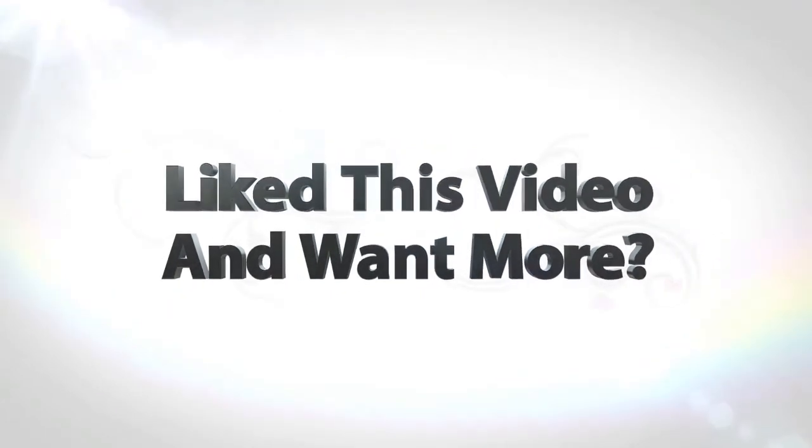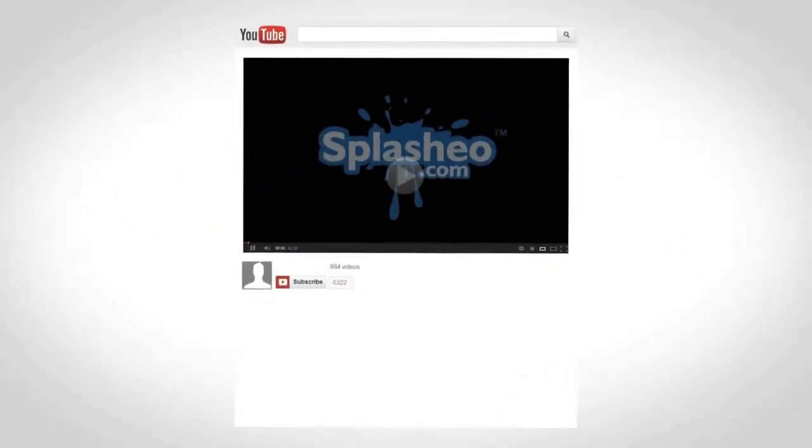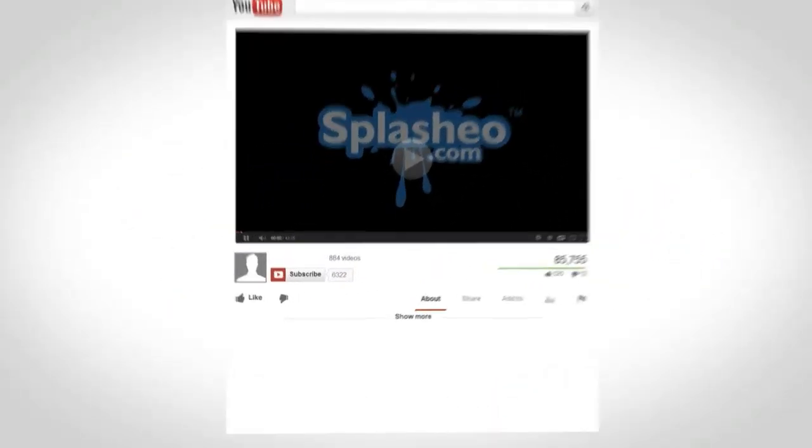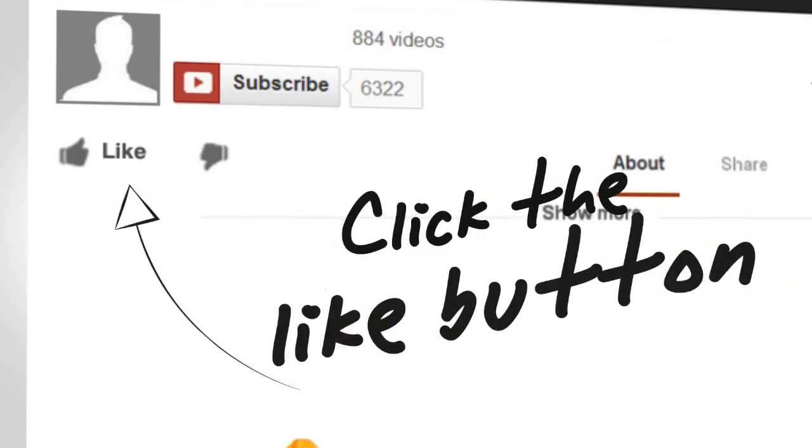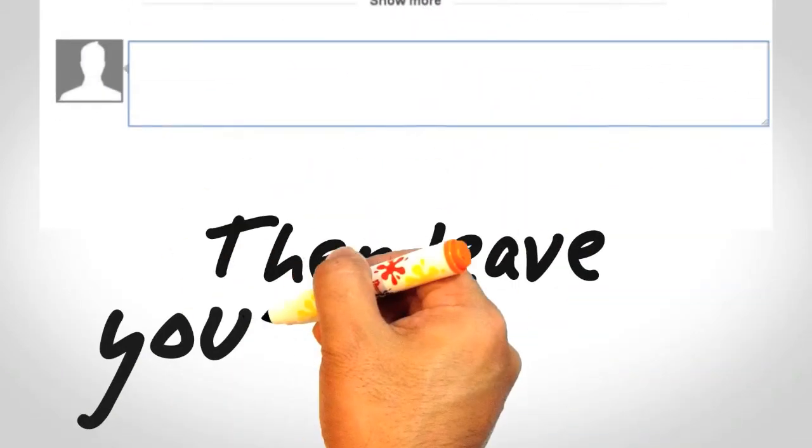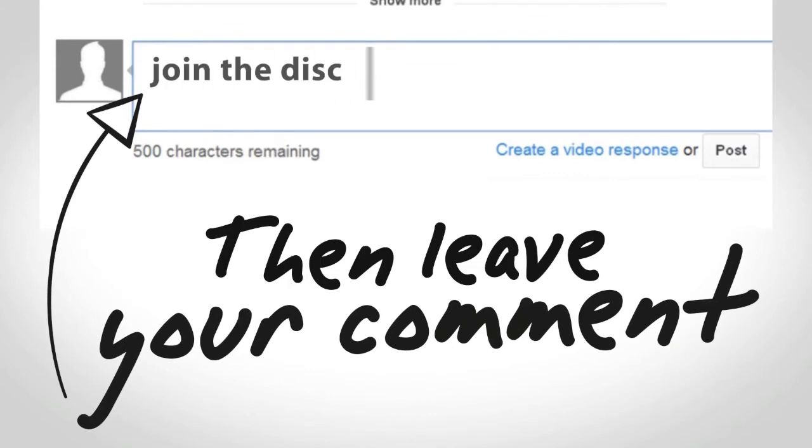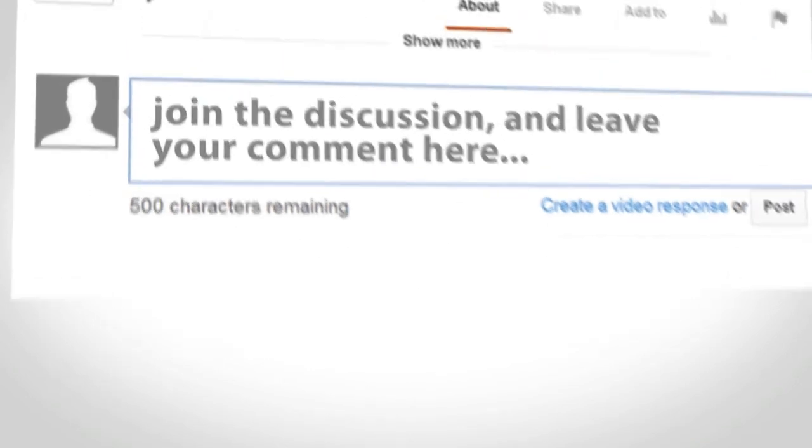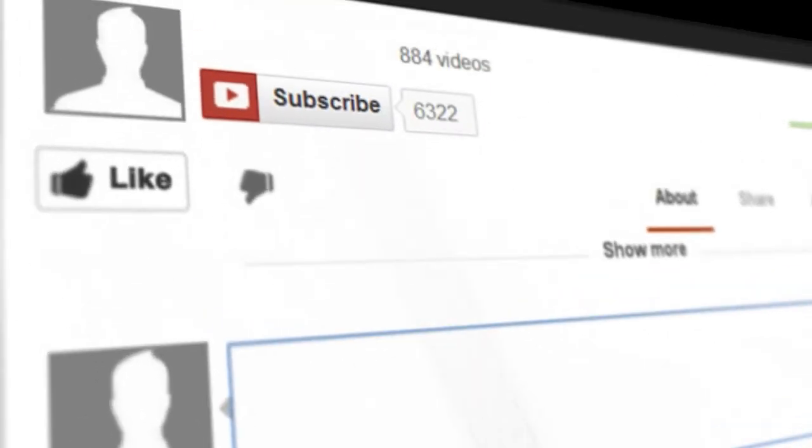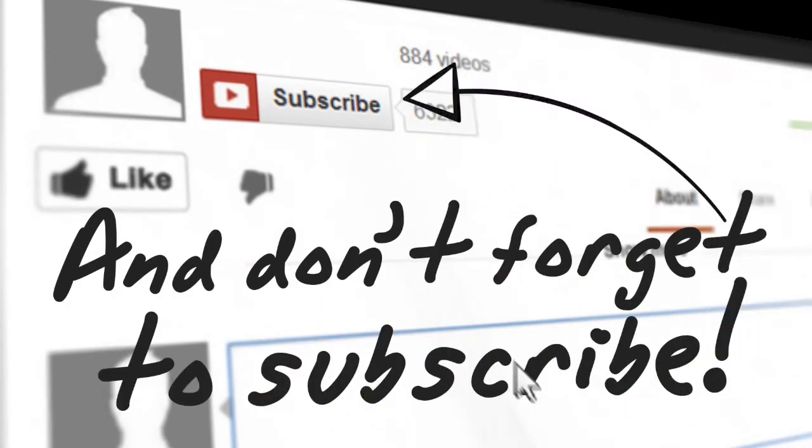If you like this video and you want more, go ahead and click the like button. Take a minute to leave your comment and don't forget to subscribe.